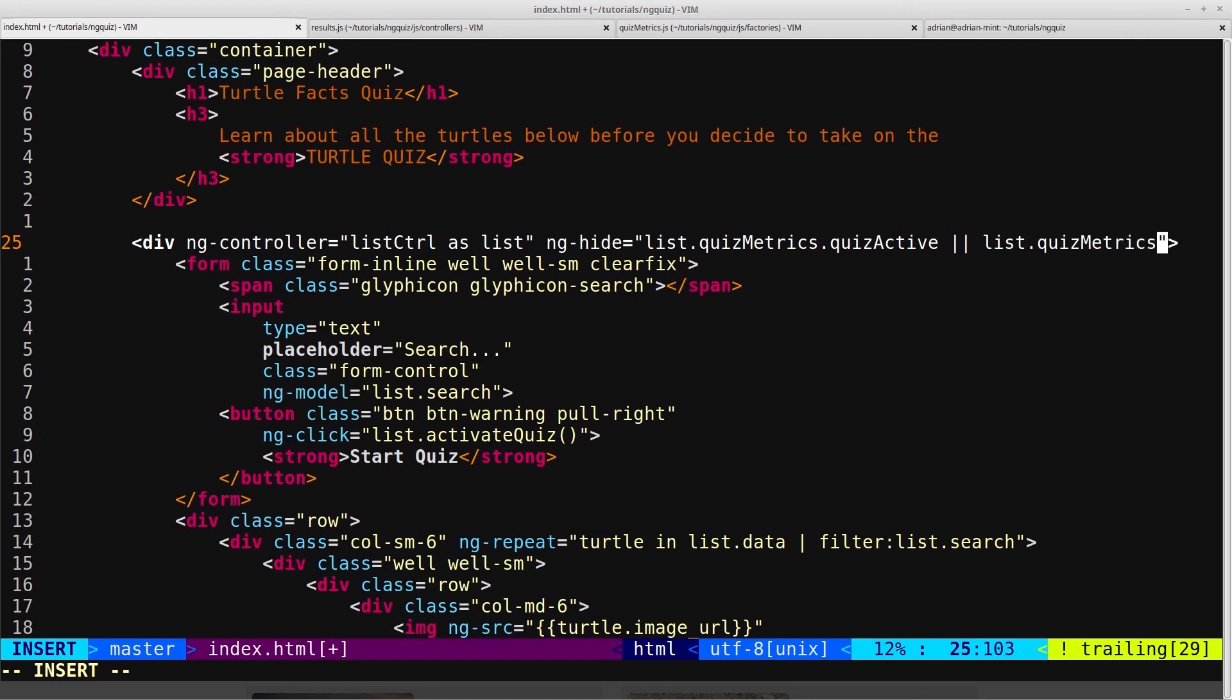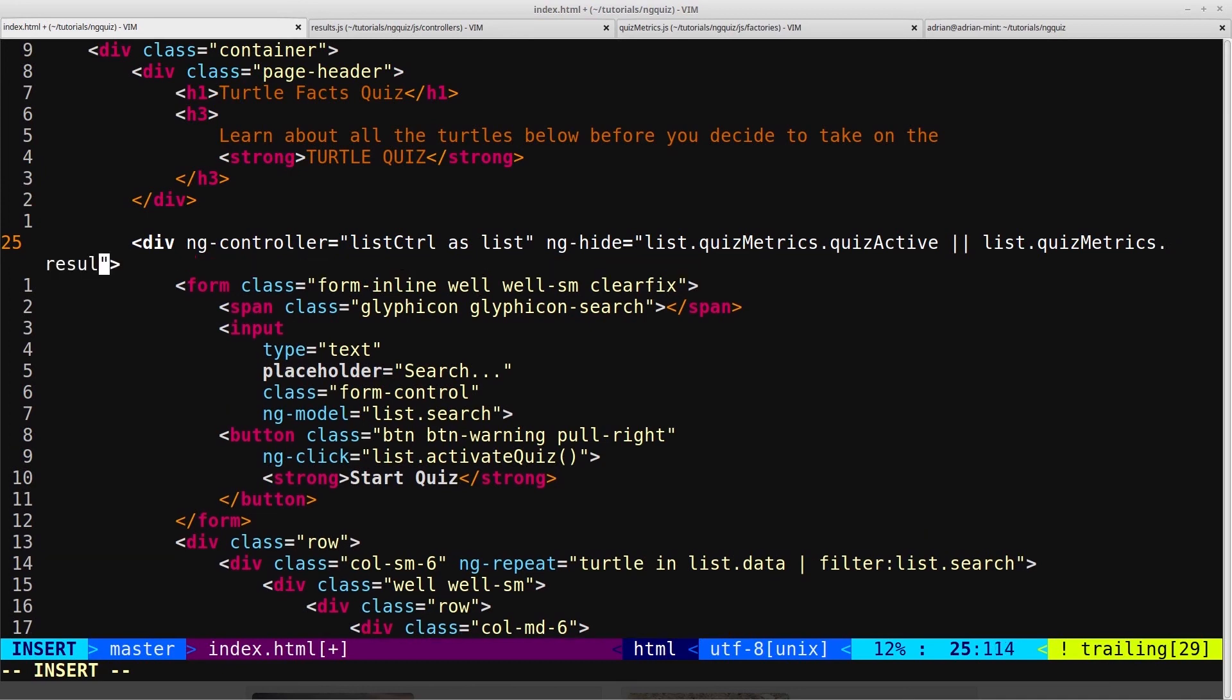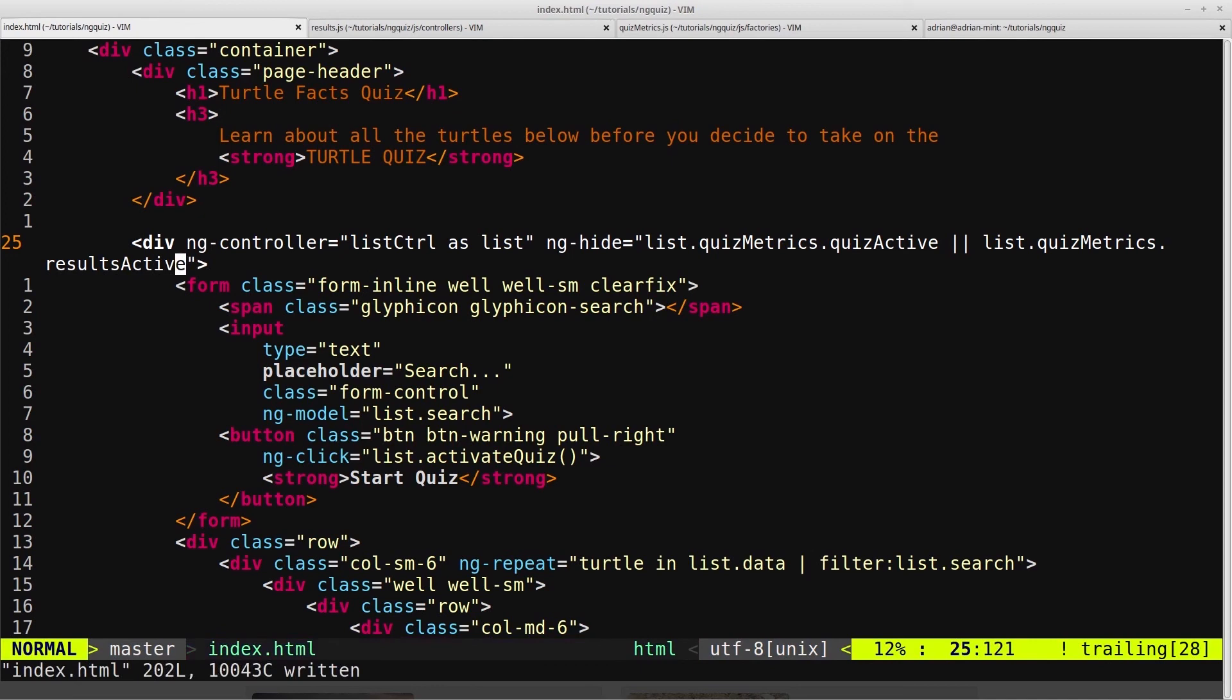So this is the same service that we've been referencing in the quiz controller, and now the results controller, and we want to say resultsactive, and then save that.